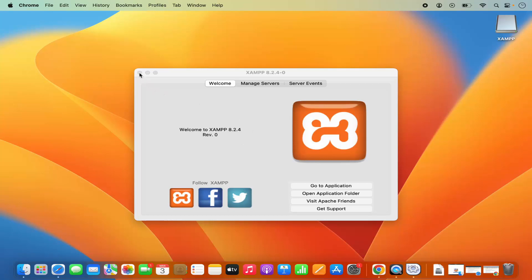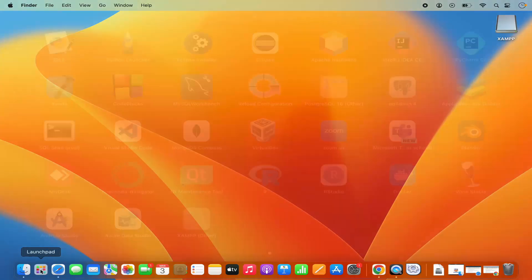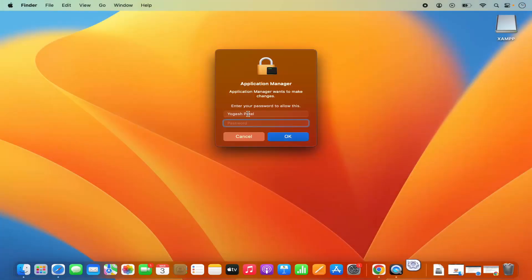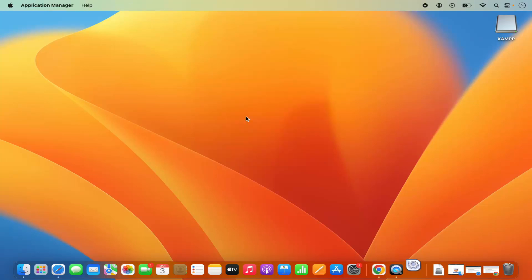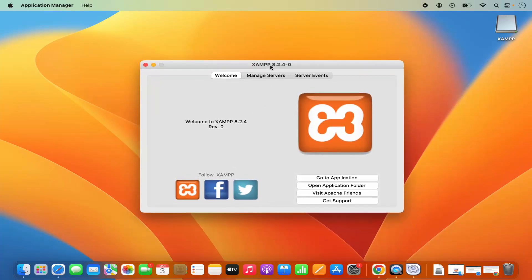If you close the XAMPP application and want to relaunch it, click on Launchpad and you will see the XAMPP option under Others. Go to Others and click on Manager-OSX, which will show a warning prompt. Provide your MacBook's password and it will launch the XAMPP application.